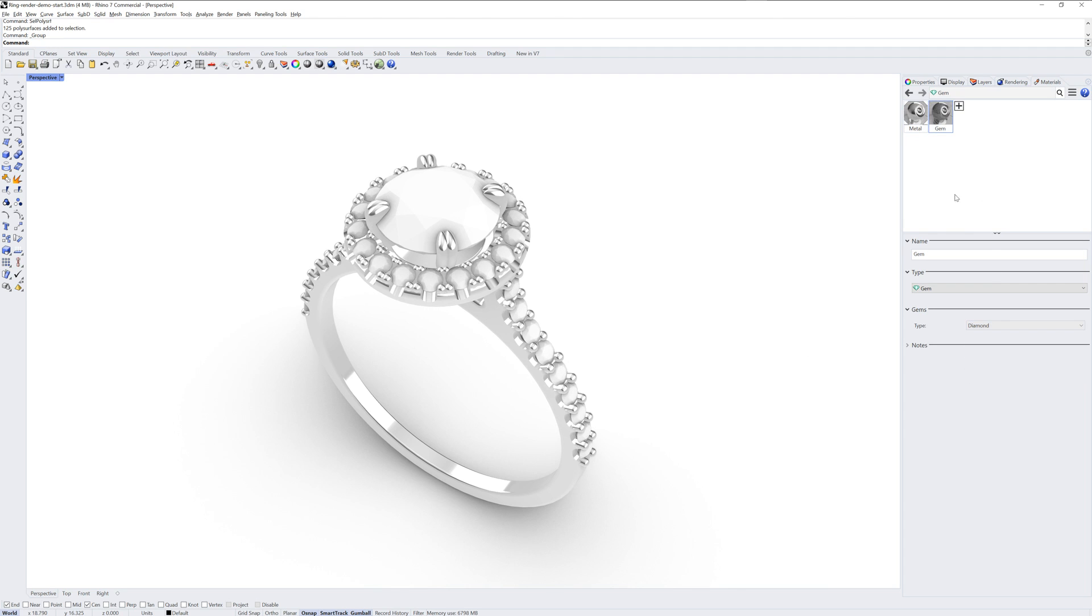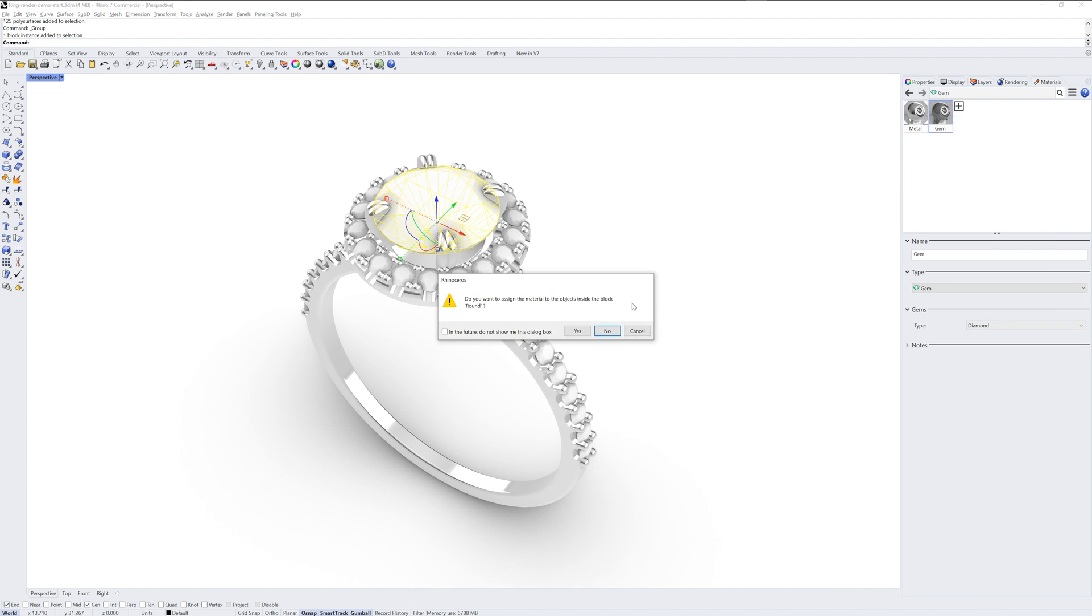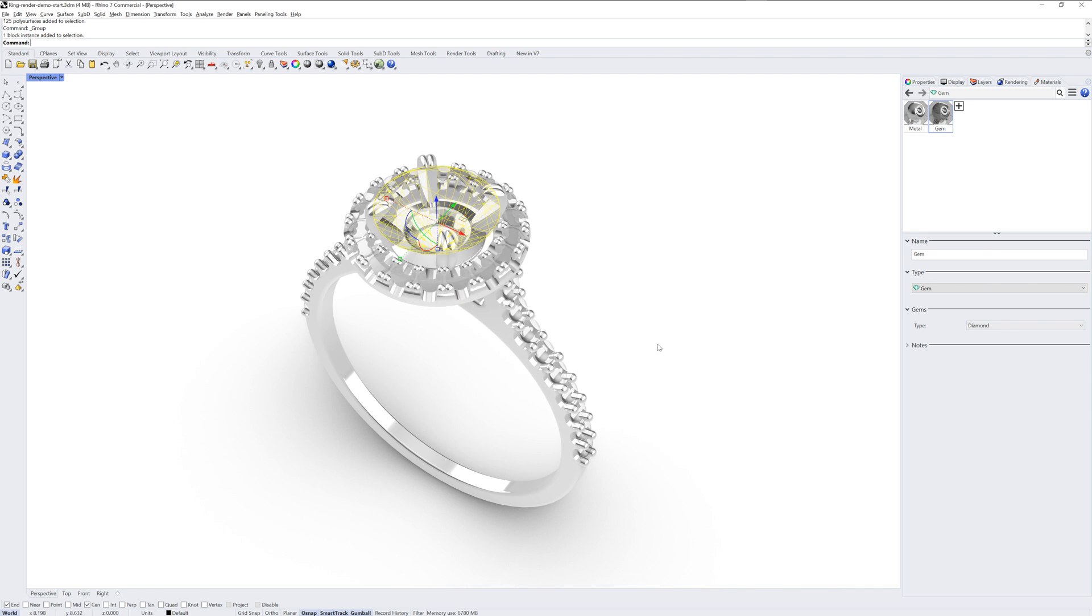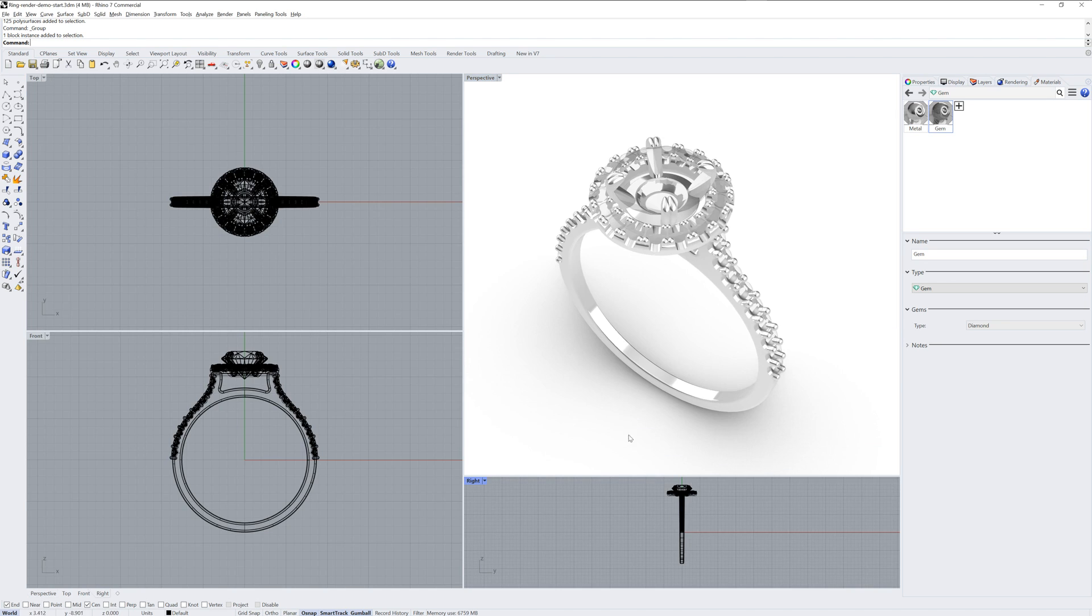You can see a type drop-down list for the type of gem. And in this model, I have a block instance which represents all the stones. If I assign that gem material by right-clicking it and choosing Assign to Objects, it will update each instance of the block within the model.